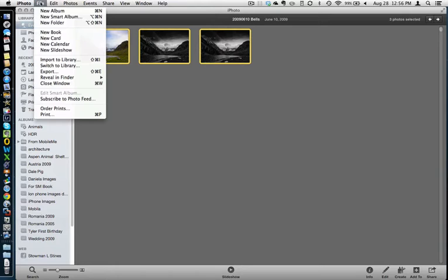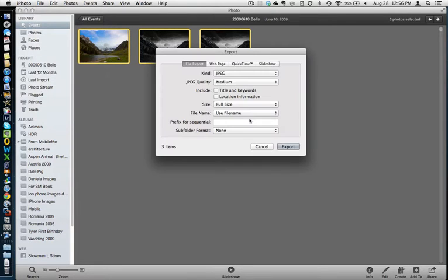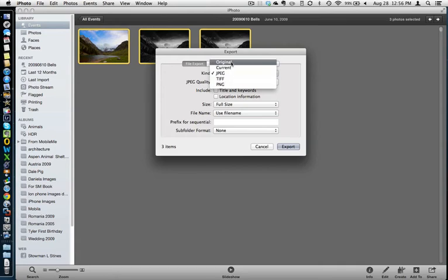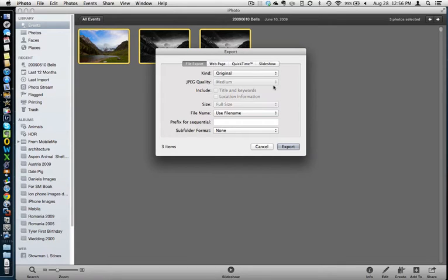Click on file, go over here to export. I always recommend under kind to do original. That way you'll have the original file exported, especially if you're burning to a CD.